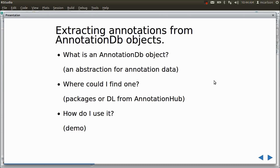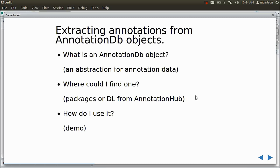They can hide complicated relational databases, they can hide simple objects, they can hide web resources, but basically they represent a way to get some data. They basically present you with four basic methods that I'll be talking about later in a demo, and these methods are constant for all the different objects — all AnnotationDB objects should implement these four methods, so that when you see one of these objects you should be able to just use one of these methods and get the data out that you want.